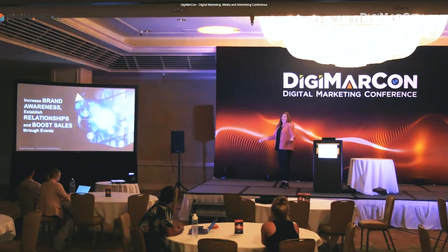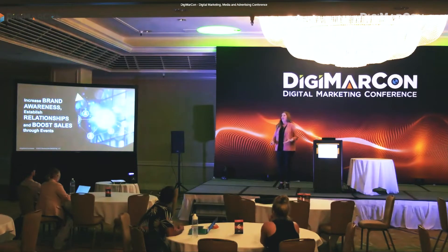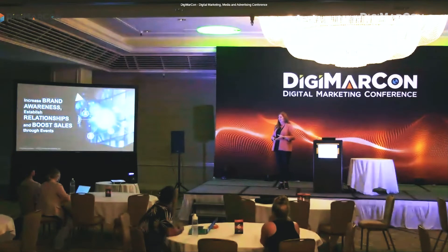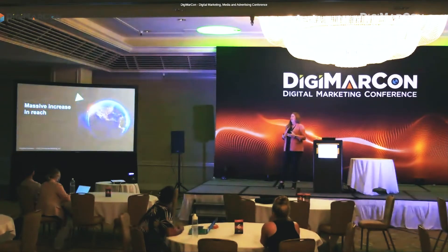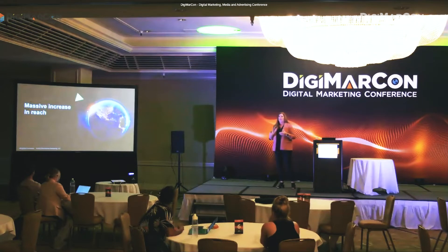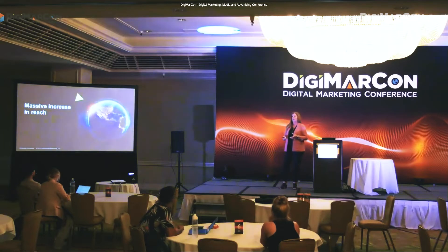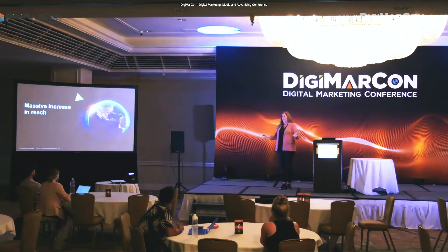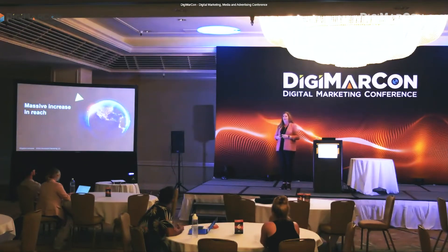So why? First off, they increase brand awareness, they help us establish relationships, and they help us boost sales through our events. They provide us with a massive increase in reach. Digital and virtual events have always provided a global reach, but most people just didn't think about it — they were focused on their geographic area and didn't think about the global reach they could have with events.